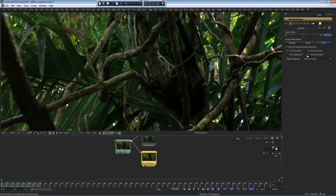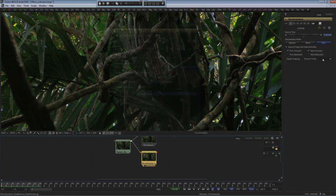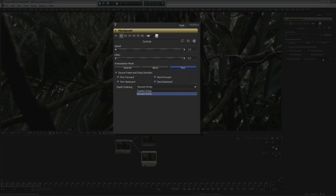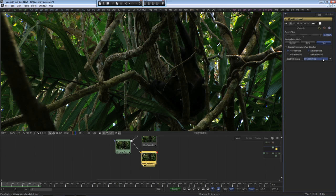Depending on your footage, you may have to experiment with combinations to achieve the desired results. The next item is Depth Ordering. You have a choice between the slowest vectors on top or the fastest vectors on top. This is used to determine which parts of the frame need to be on top of the others.